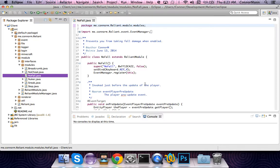NoFall prevents you from taking fall damage when enabled. Now, most people, if you clicked on this tutorial, you probably already know what NoFall is.